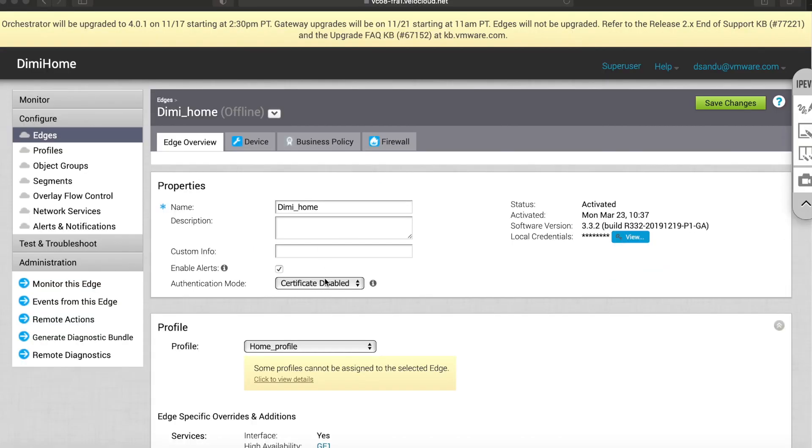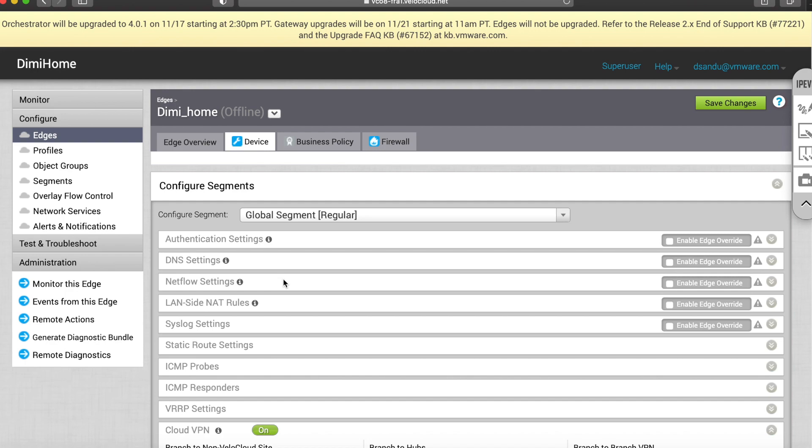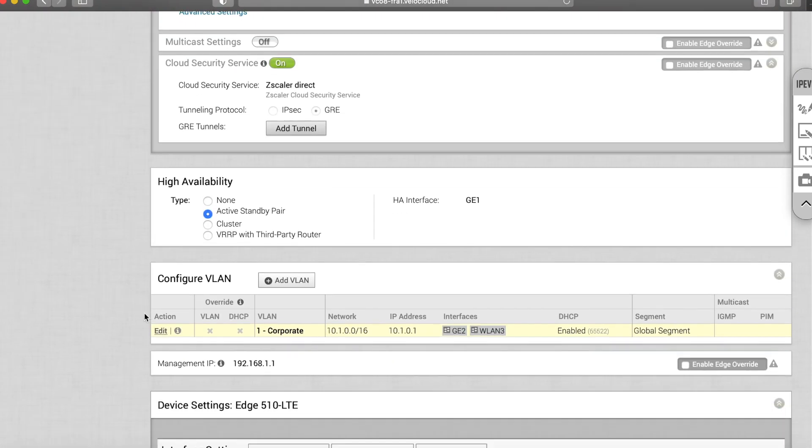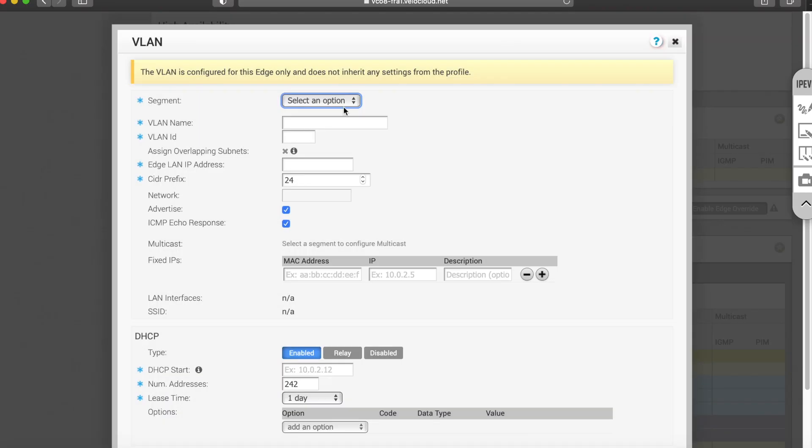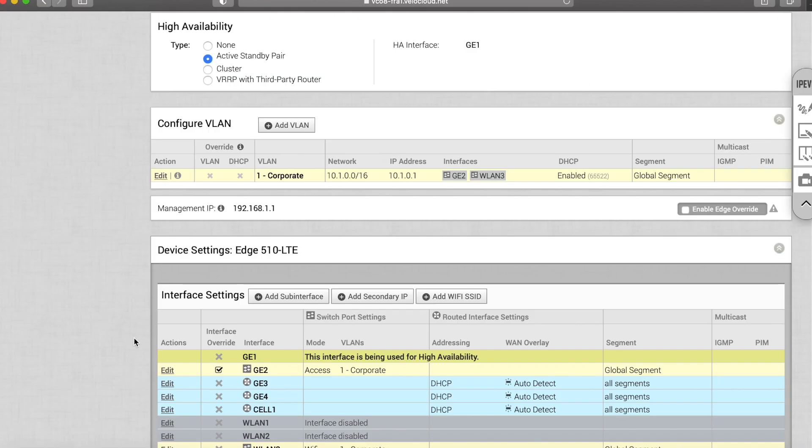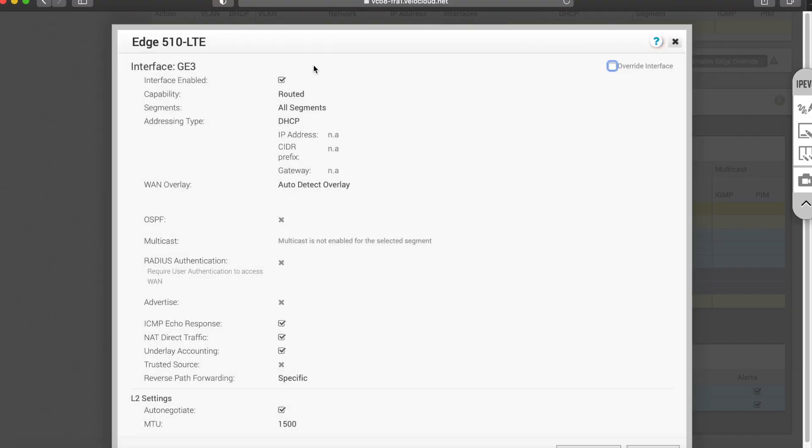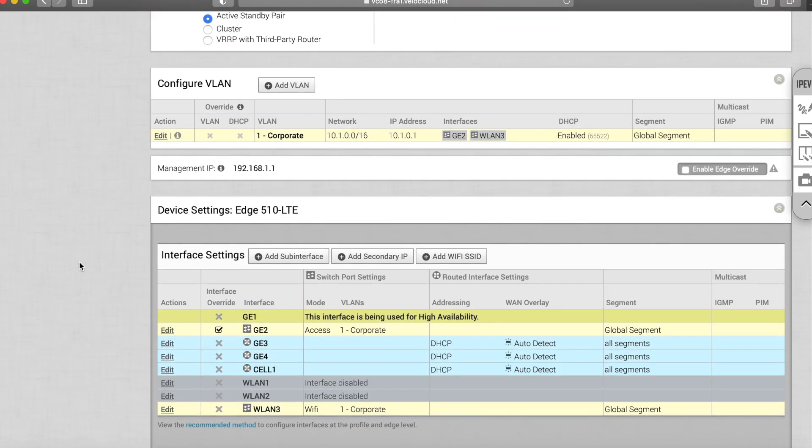So now hopping into the orchestrator itself, all the routing is done on either the edge or the profile level. Remember that the easiest way is to either add VLANs and advertise them or use any sort of routed interfaces. You'll see here an advertisement tick box and that will get the edge to advertise them across in the overlay to the other edges.